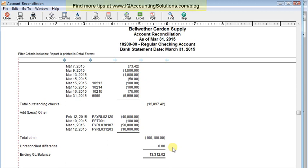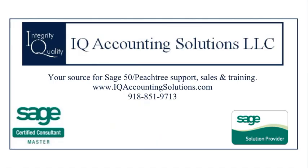In case anything comes up later, someone deletes a transaction or changes it, it can throw off your reconciliation. Anyway, I hope you find that helpful and that it makes your bank reconciliations a little bit easier.